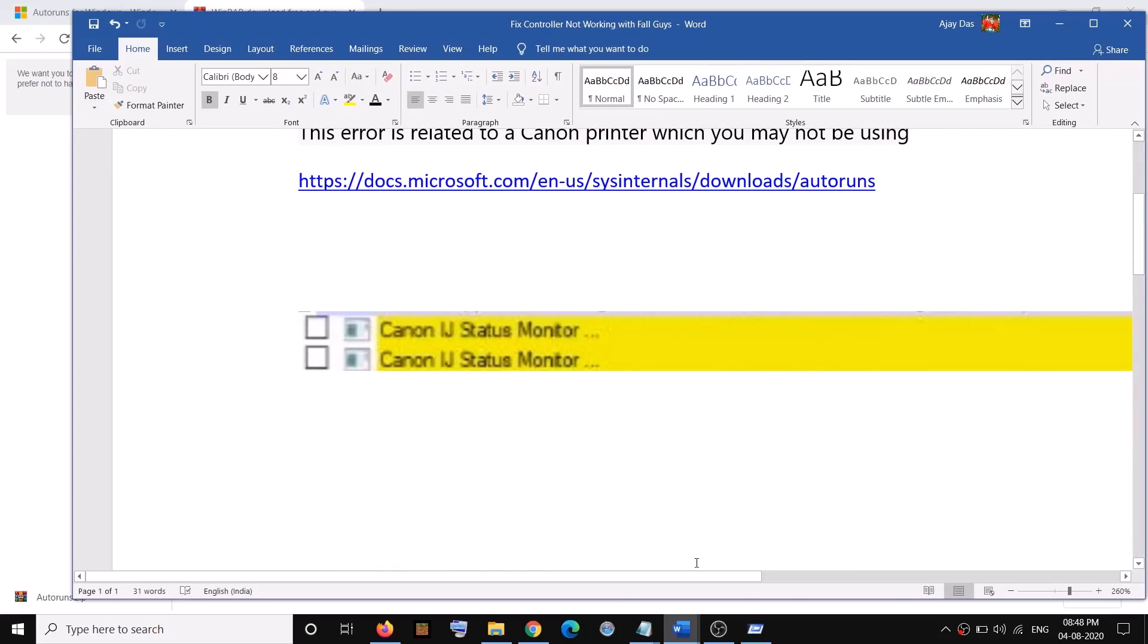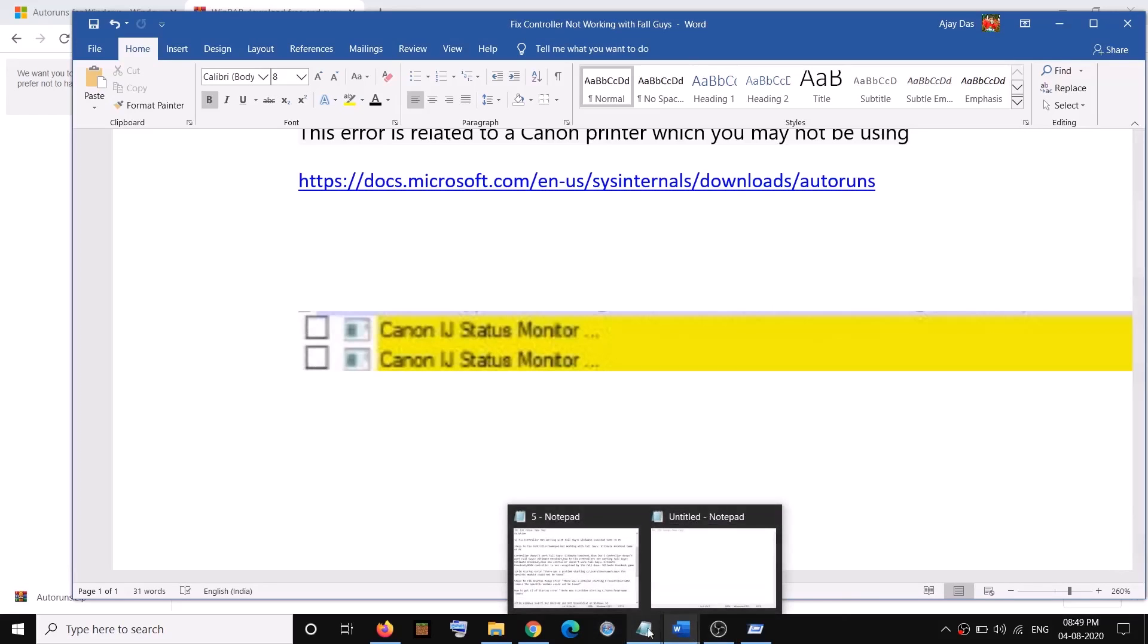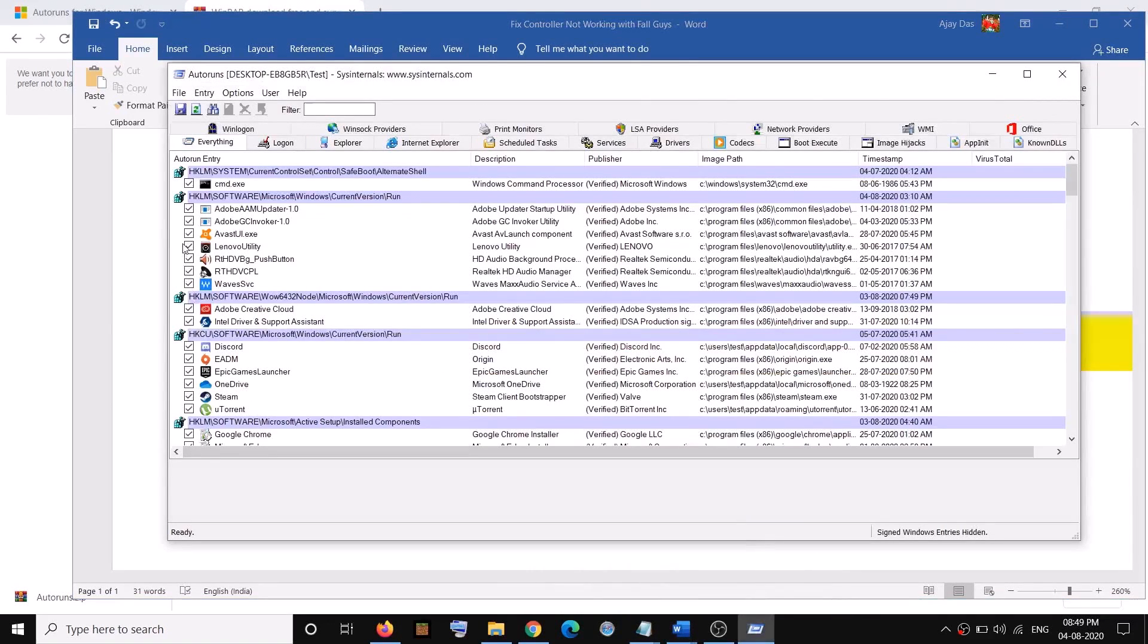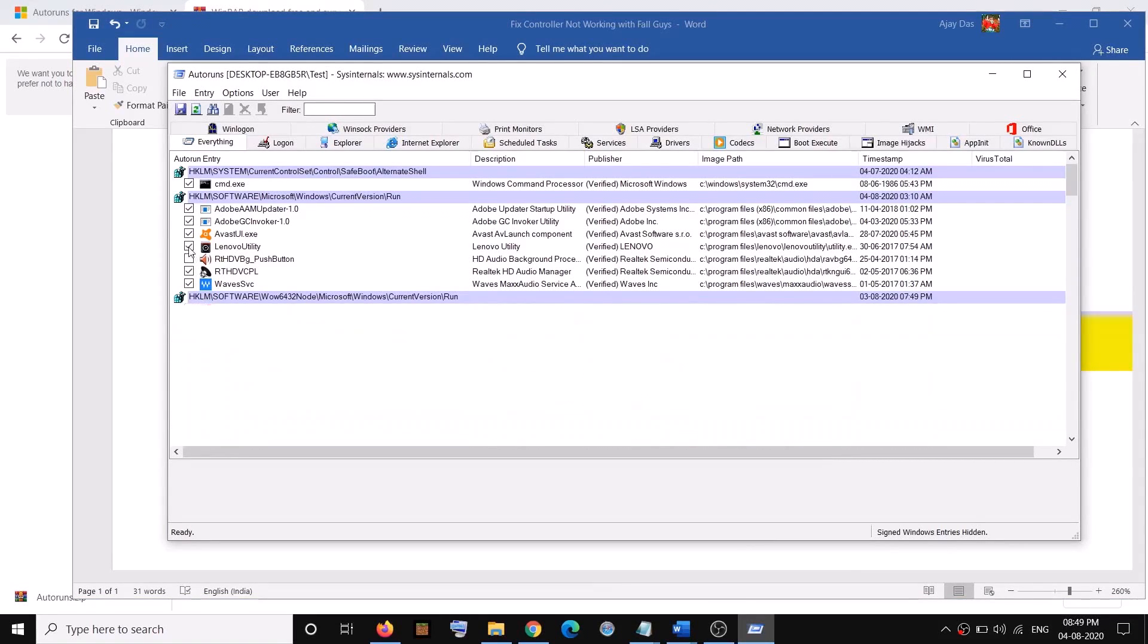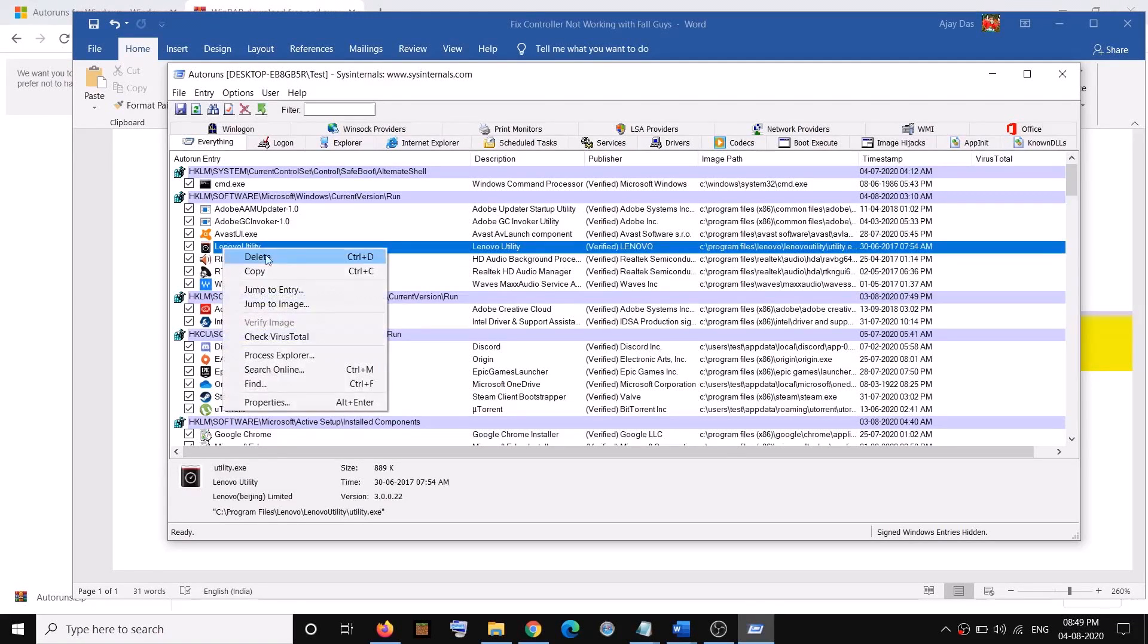Go ahead and uncheck it. Once you uncheck it, for example I'll show you, if you uncheck it, the next time when you restart your computer it will not give you that popup.